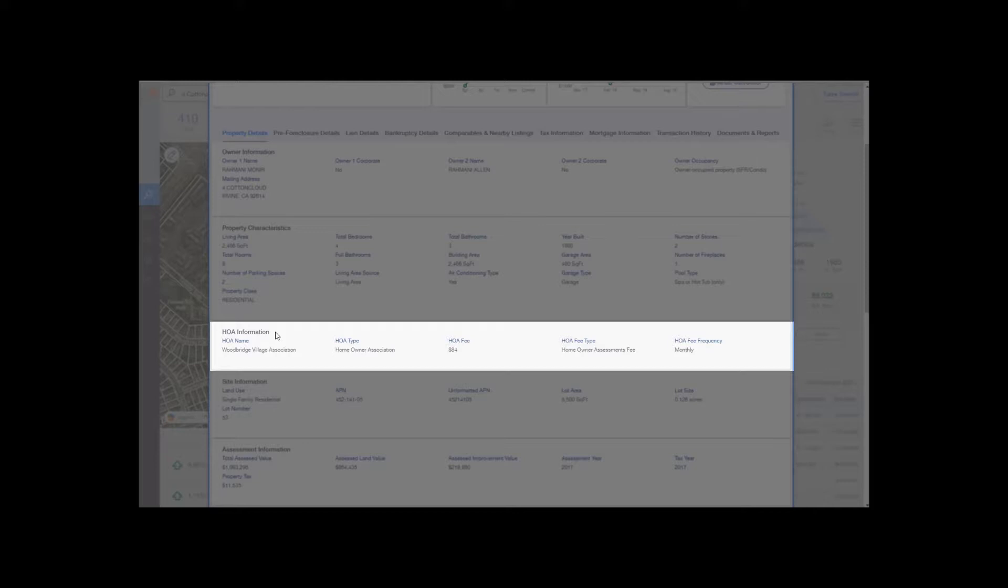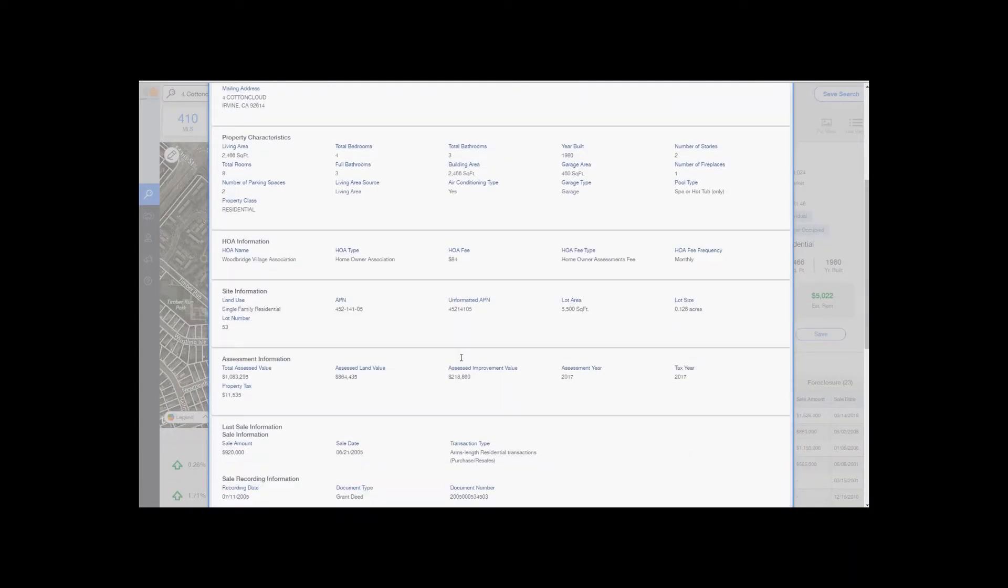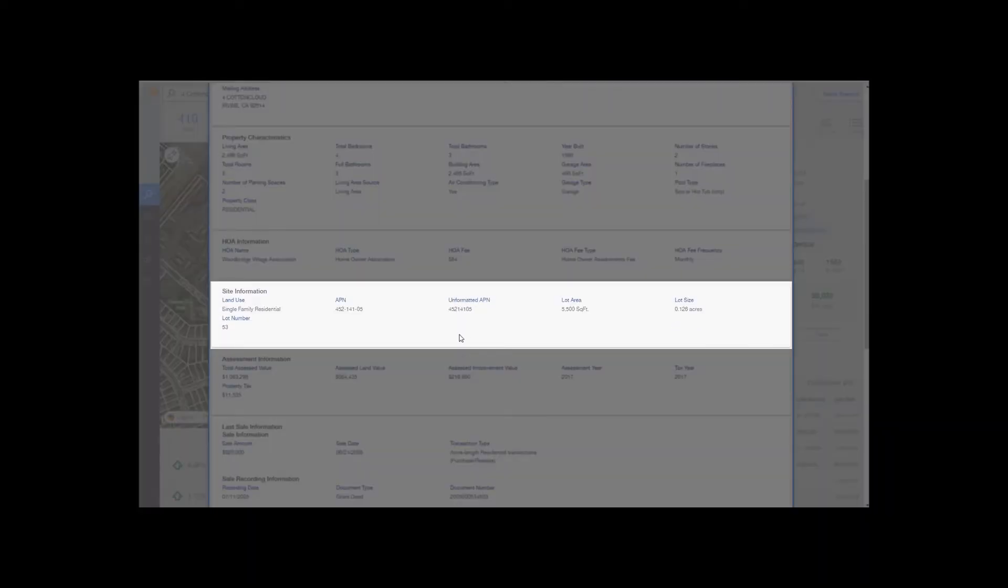Next you'll get the site information, which includes the land use. In this case, it's a single family home. It'll give you the lot number in case you want to pull an assessor's map, which we have available for you within the application. We'll get to that a little bit later.